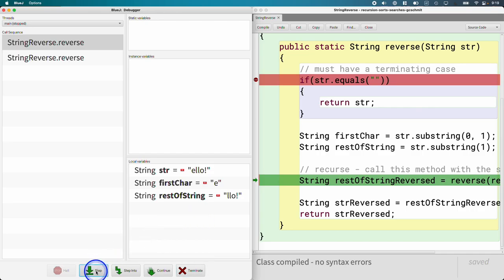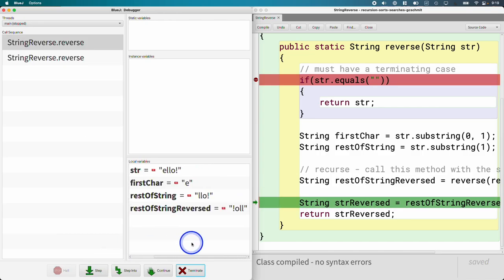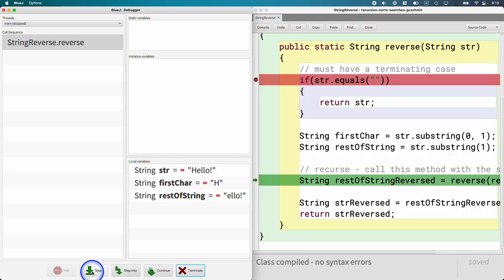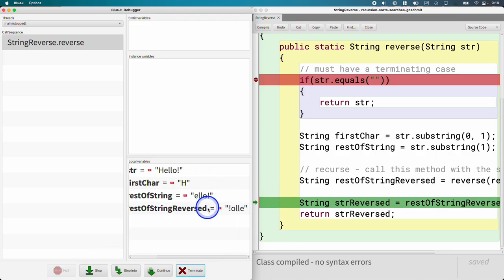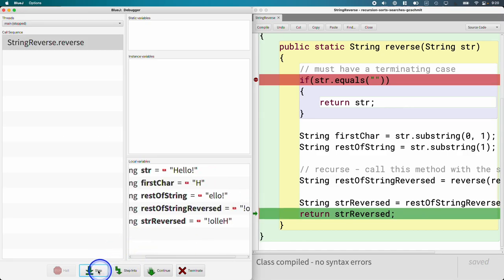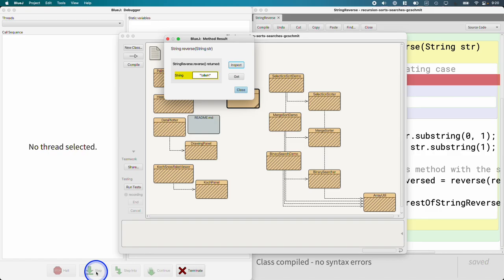We're back to our very first call to reverse. The rest of the string is almost complete — '!OLLE'. We add the H to the end, and it returns 'hello!' backwards — '!olleH'. That's recursion working step by step: taking one small step each time, trusting the rest is solved, and building up the final answer as the call stack unwinds.